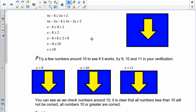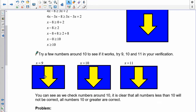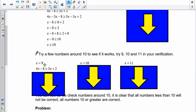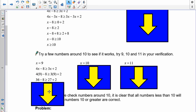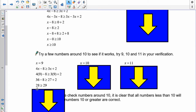Let's verify. I'll try values around 10: one less (9), one equal (10), and one greater (11). For x equals 9: substituting into both sides gives 4 times 9 minus 8 on the left, and 3 times 9 plus 2 on the right — that's 28 versus 29. So 28 is greater than or equal to 29? That's not true, and it shouldn't be, because our solution requires x to be greater than or equal to 10 and we chose 9.